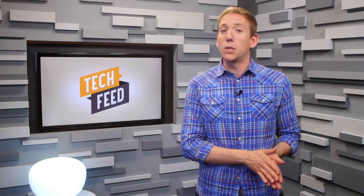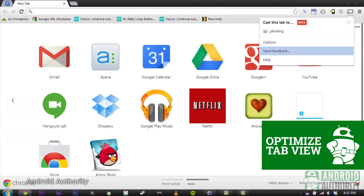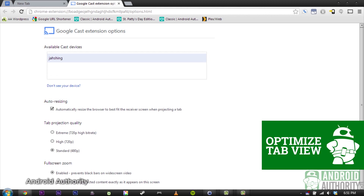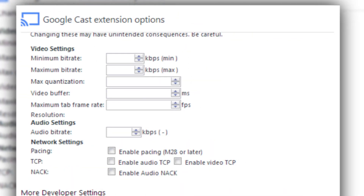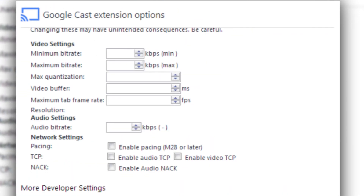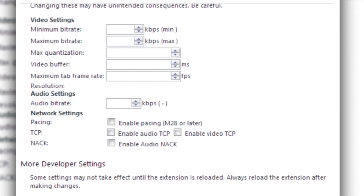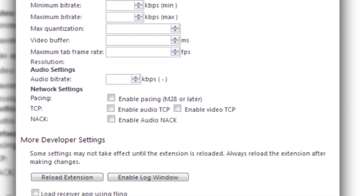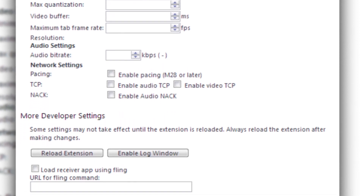If you're not content with Chromecast's current settings, you can explore an extra set by going to the Chrome Extensions window, click Options, then right-click Inspect Element. There, you'll see a section that says Display None. Remove that and you'll get all sorts of settings, like min and max bit rates, video buffer settings, network settings, and other developer settings.